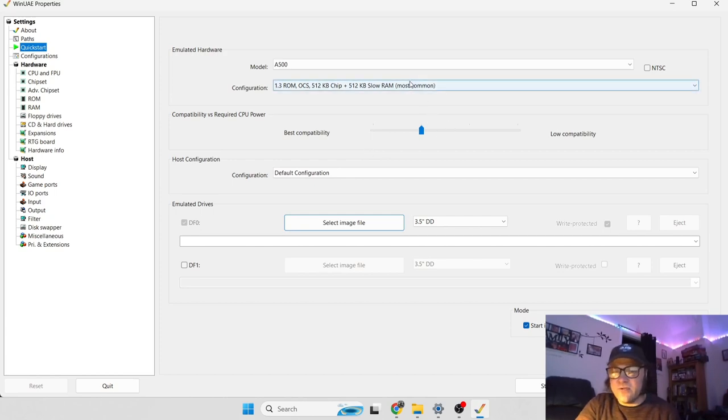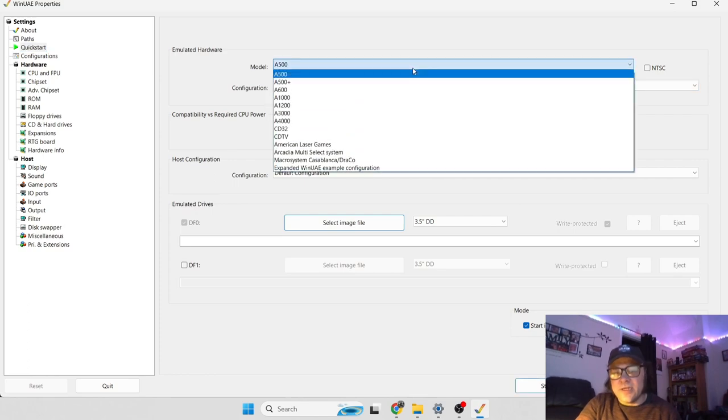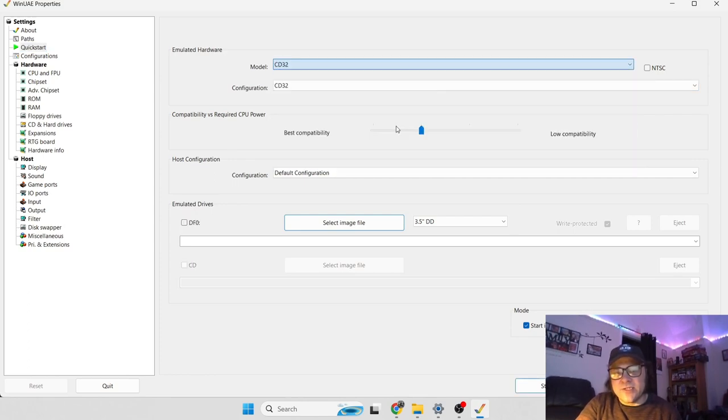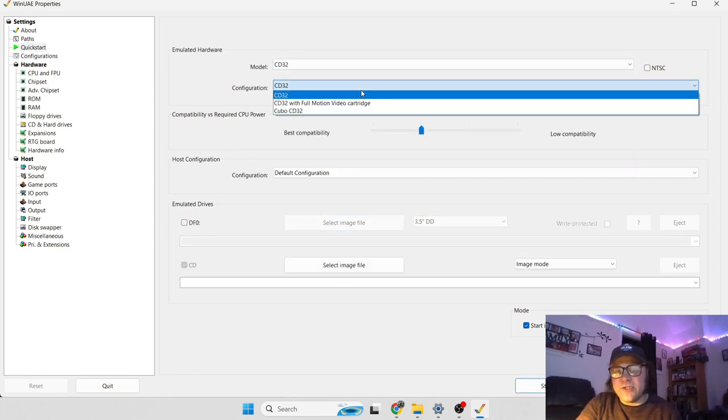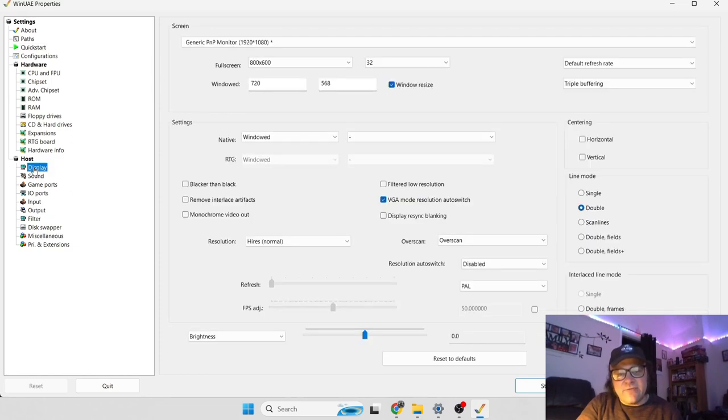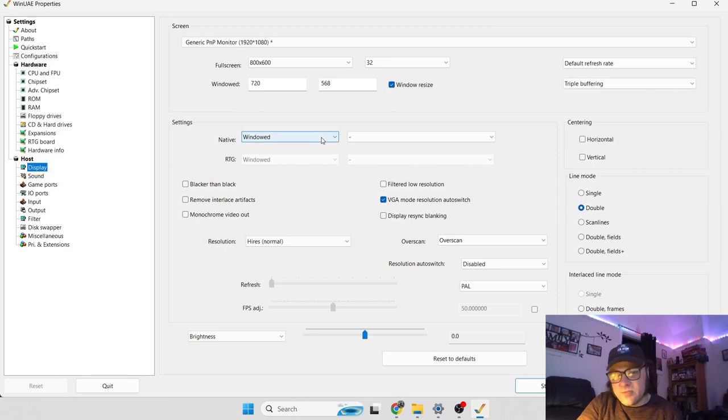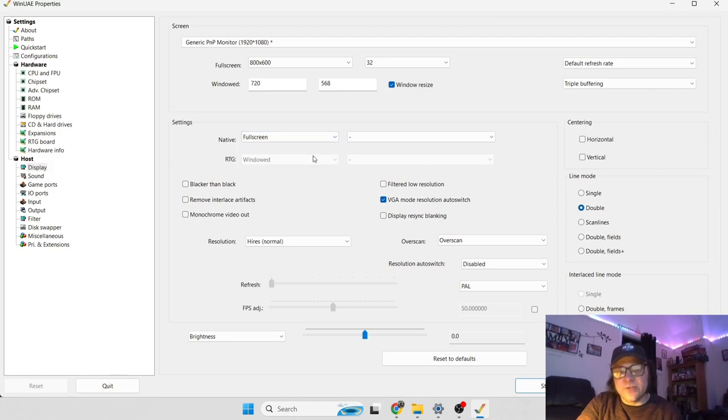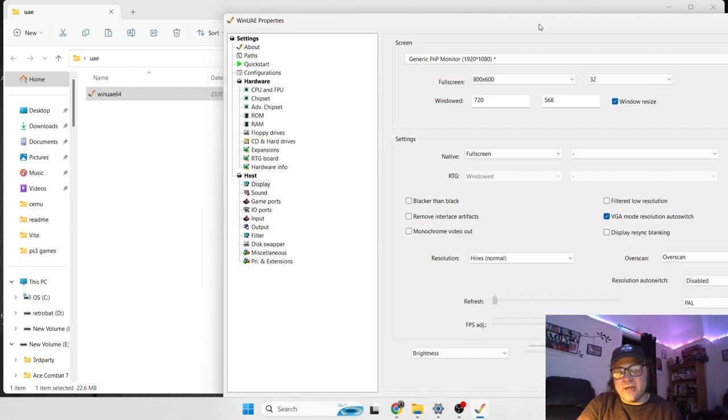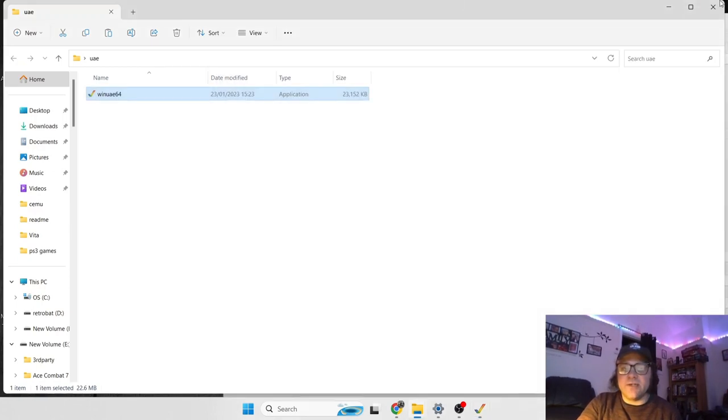Then we can go to CD32, Configuration CD32. And again, if we want full screen, we're going to go to Settings under Display, Native, Full Screen. So we got all this set up on the WinUAE side.